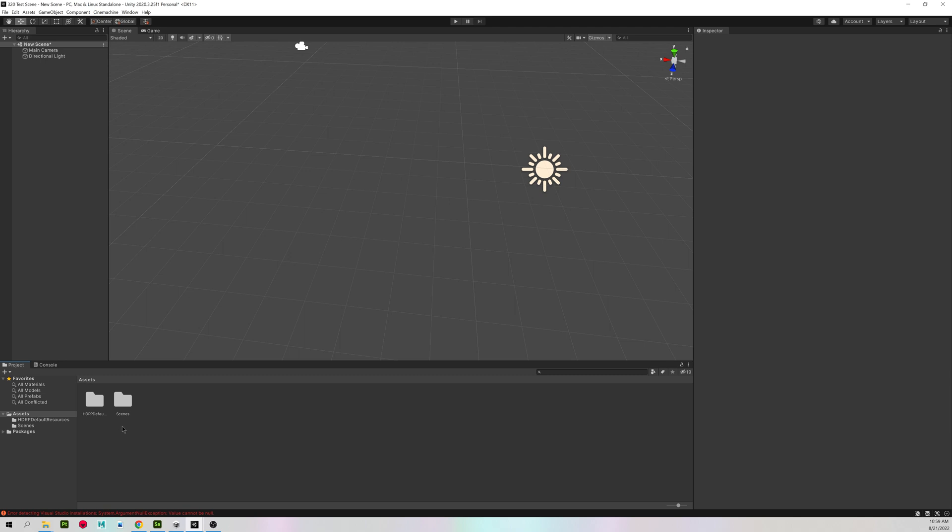You can then delete everything here except for the default HDRP default resources and the Scenes folder. We do not need the sample scene file.